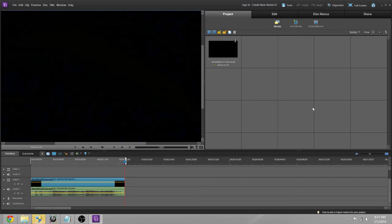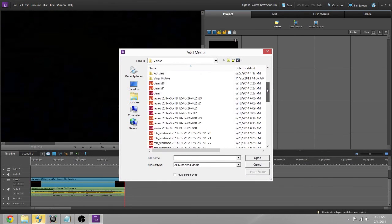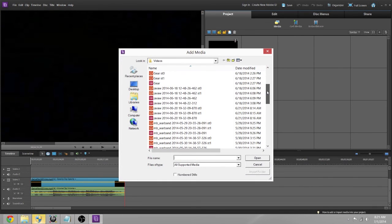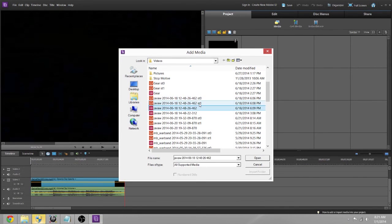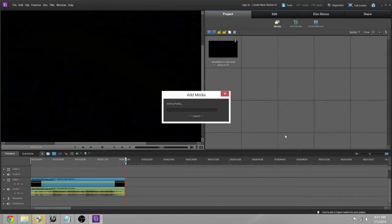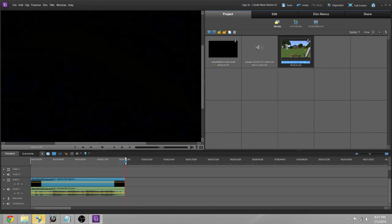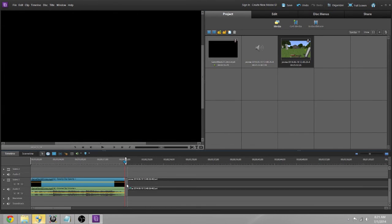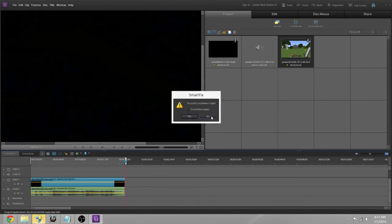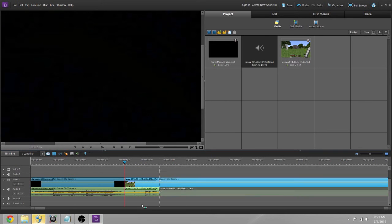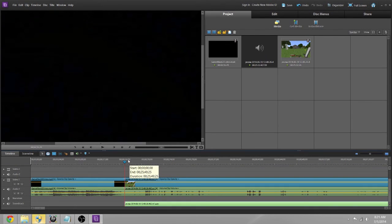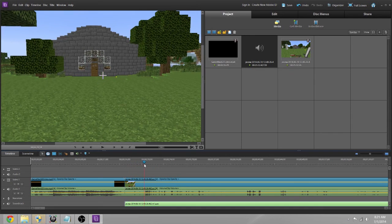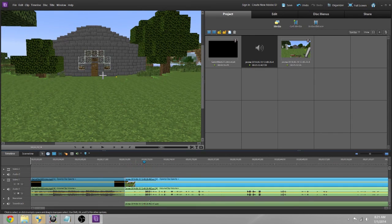What you want to do is open where your files are. I'm going to use this Minecraft file right there. Hold Ctrl to select two of them. This is a video of my Gear Squadron. If your editor ever asks to fix problems, just don't do it.